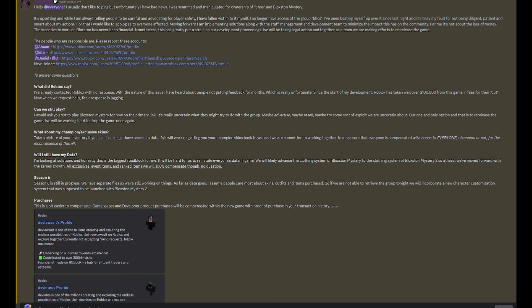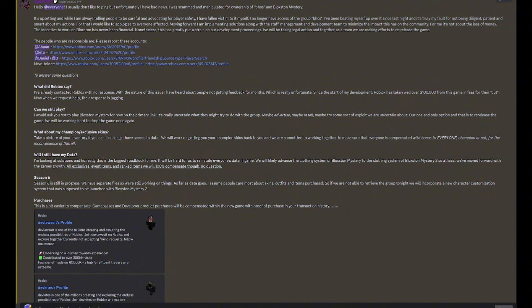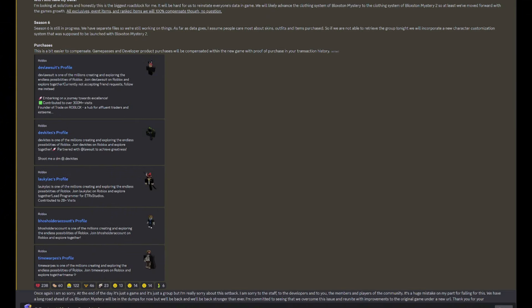Season 6 is still in progress. We have separate files, so we're working on things. As far as data goes, I assume most people care most about skins. That's true for me. Outfits and items purchased. So if we are not able to retrieve the group tonight, we will incorporate a new character customization system that was supposed to be launched for Blocks & Mystery 2. And then posting the guys involved again. This is a little alternate account they made because they know Roblox moderation sucks, so even if their other accounts get banned, the ult's probably not going to get banned.